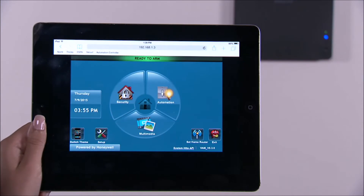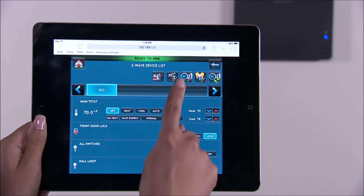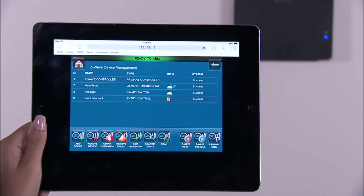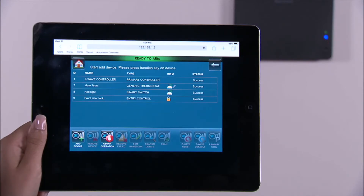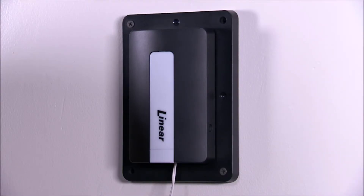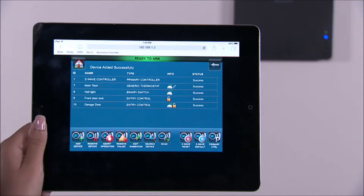To enroll a Z-Wave garage door controller, tap on the automation icon, select the Z-Wave setup icon, then the add device icon. You will be prompted to add the device. Press the Z-Wave garage door enrollment button once. You should see the device added to the list. Return to the VAM home screen by selecting the home icon.